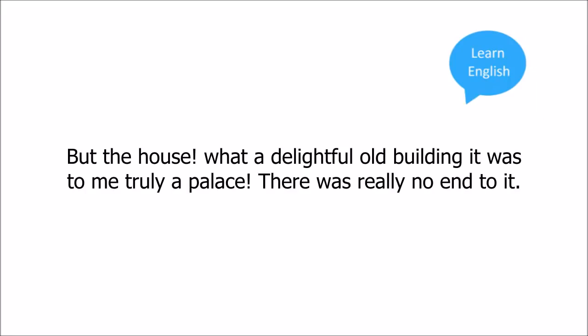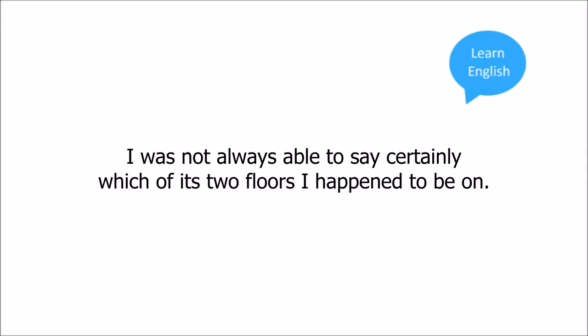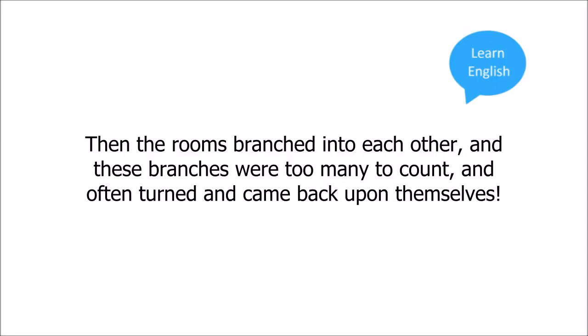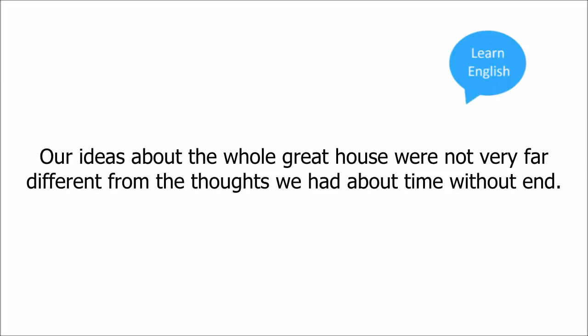what a delightful old building it was, to me truly a palace. There was really no end to it. I was not always able to say certainly which of its two floors I happened to be on. From each room to every other there were always three or four steps either up or down. Then the rooms branched into each other, and these branches were too many to count, and often turned and came back upon themselves. Our ideas about the whole great house were not very far different from the thoughts we had about time without end.